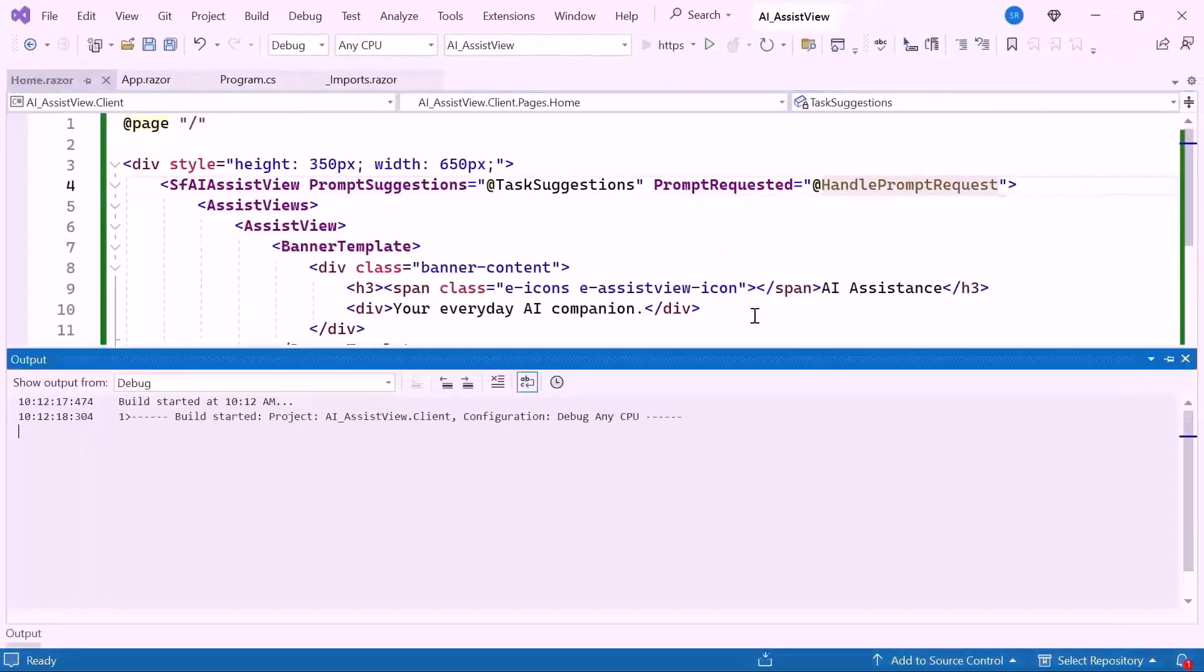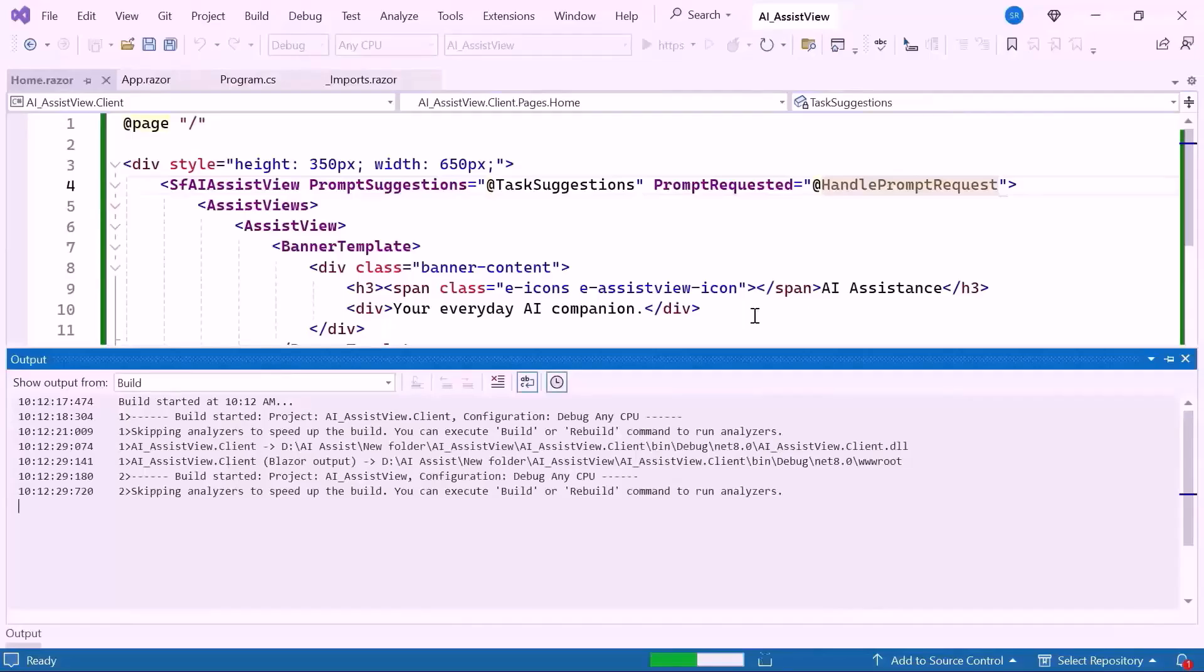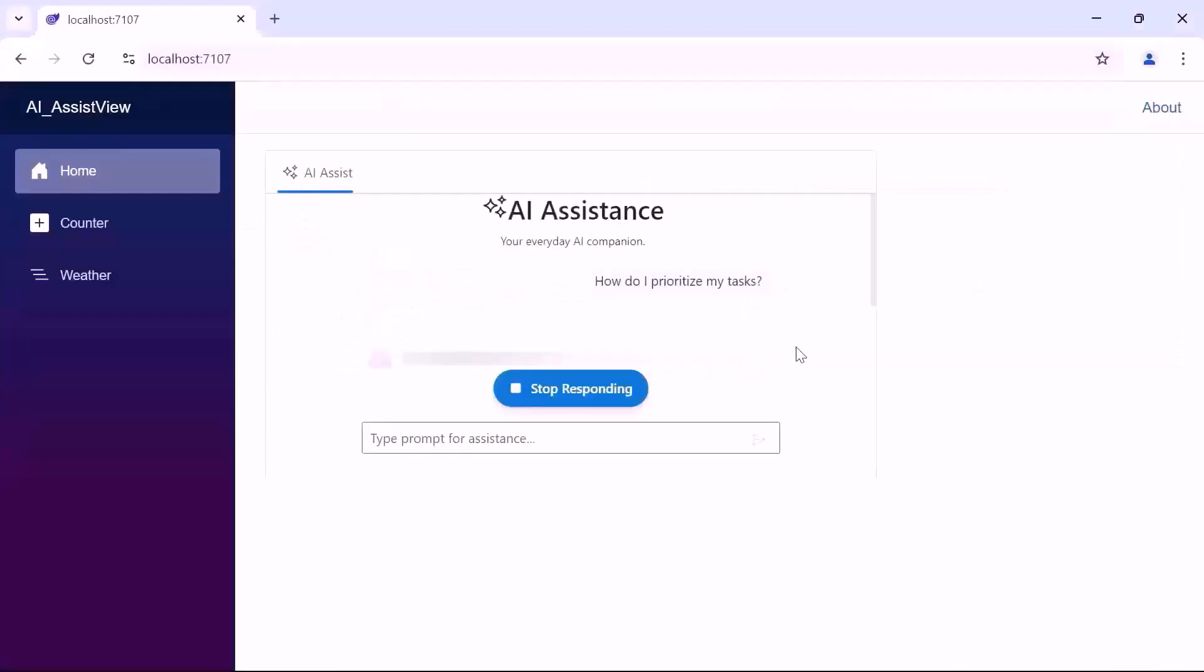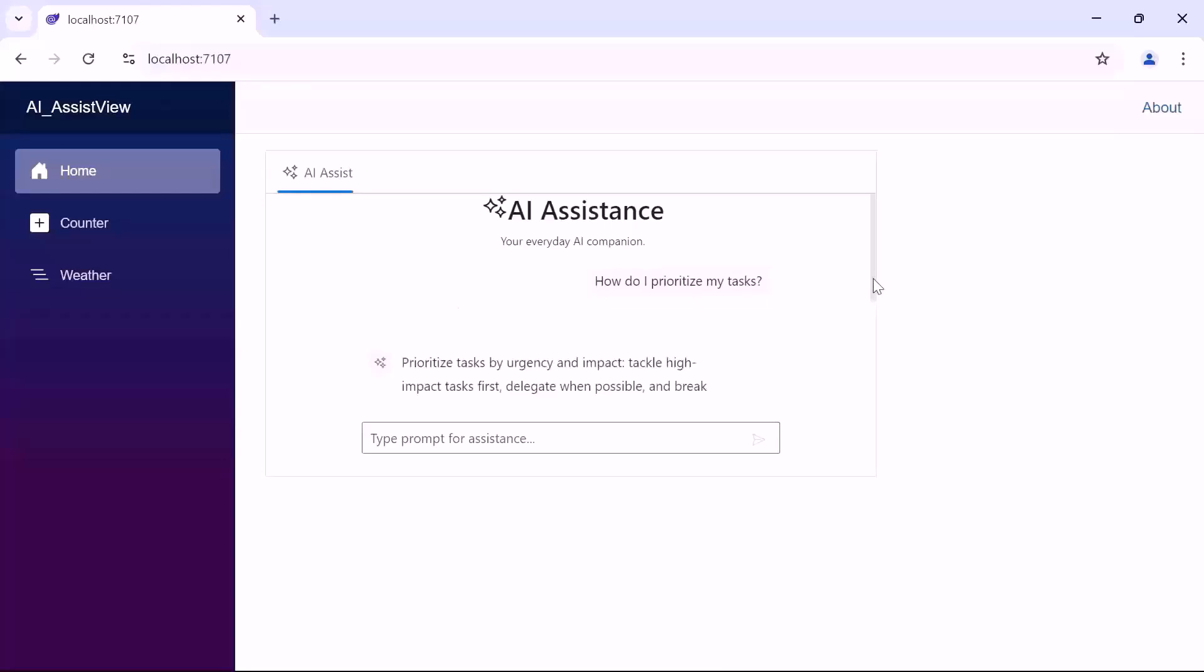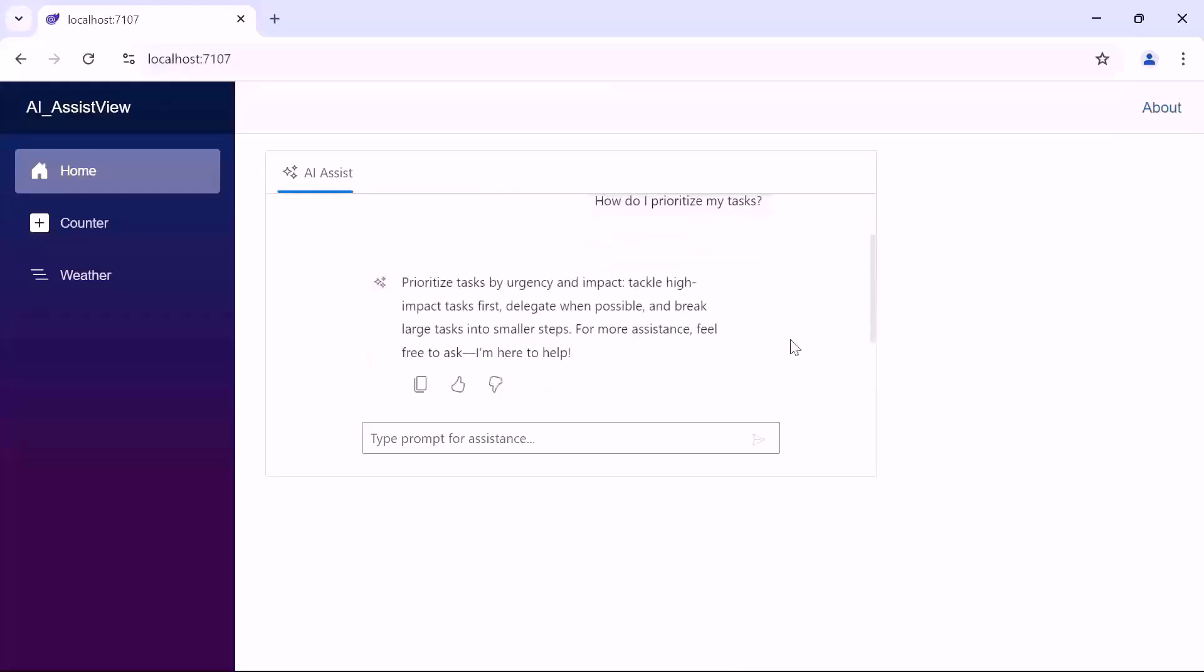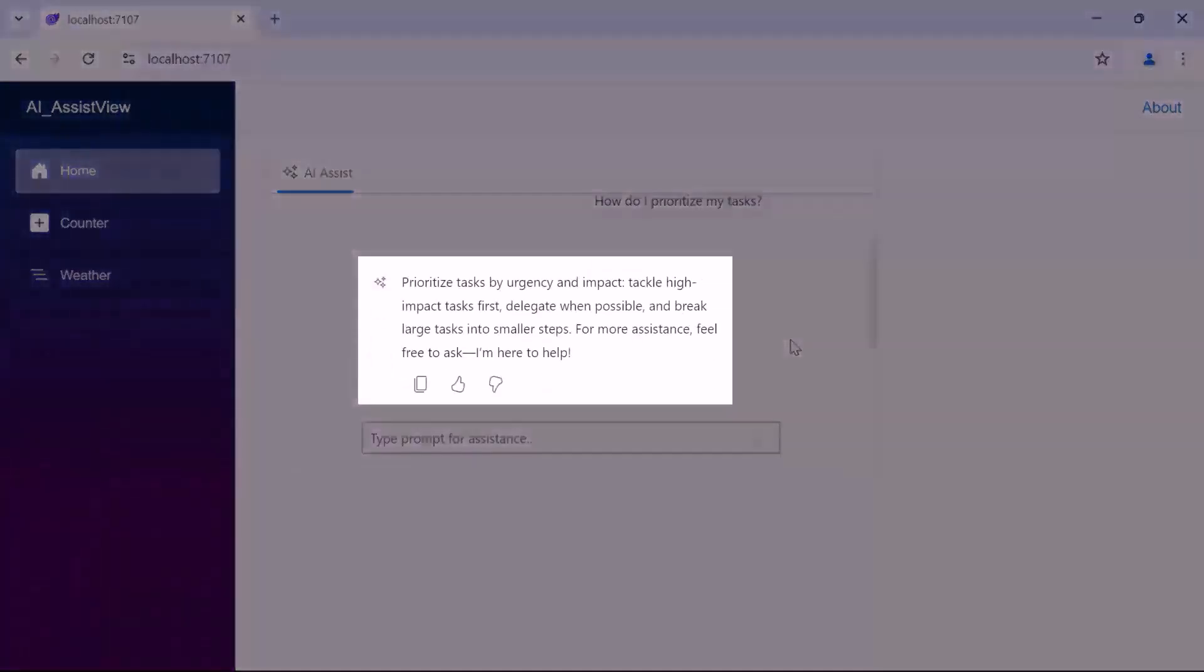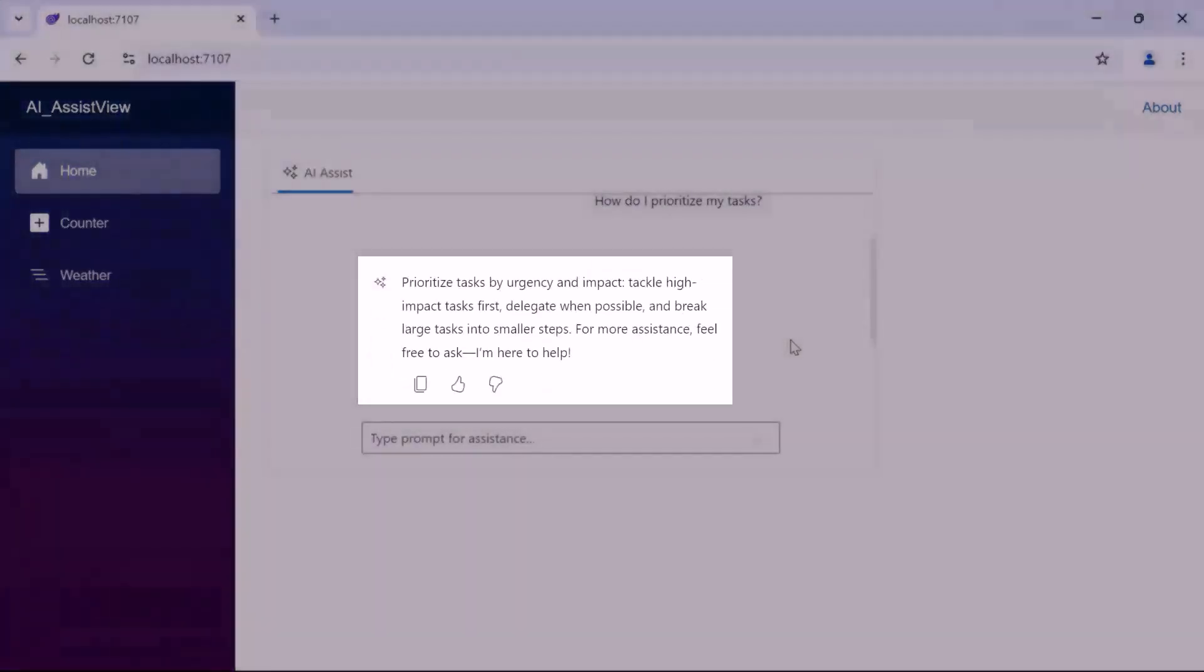Let's run the example application. When I select a prompt suggestion, you'll notice the stop responding button appear. If you want to stop the response, you can click this button. Now you'll see the AI provides the predefined response.